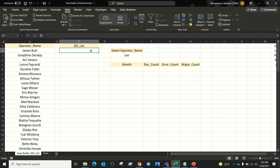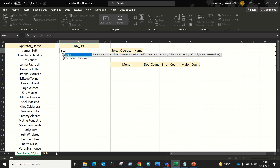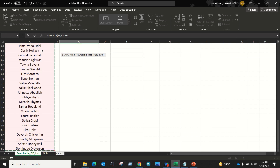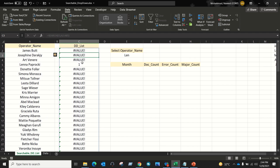Let's enter the SEARCH function. The SEARCH function has three parameters: find_text — so I want to find this text; within_text — I want to search this text here in this list, so I'll shift down to select the entire list; and the third parameter is start_num — from which position you want to search. In this case, from the first position. I'll leave it blank, close the bracket, and press Enter. The formula will spill down.